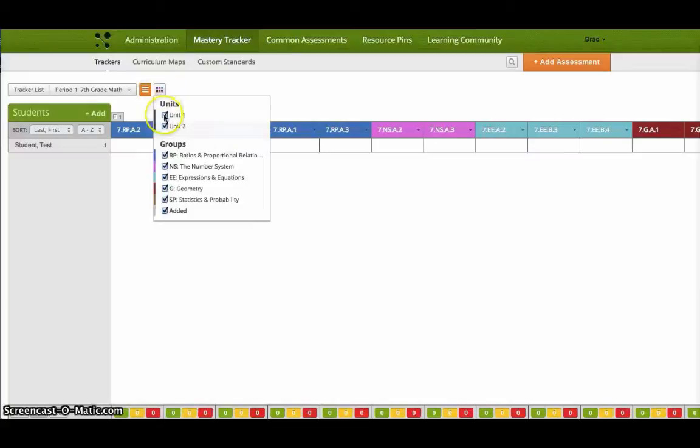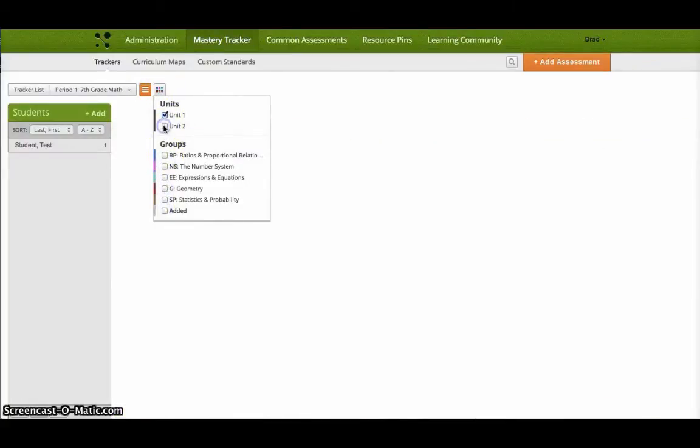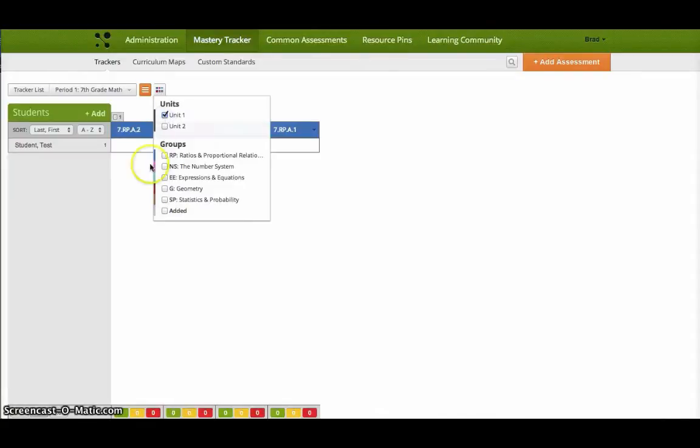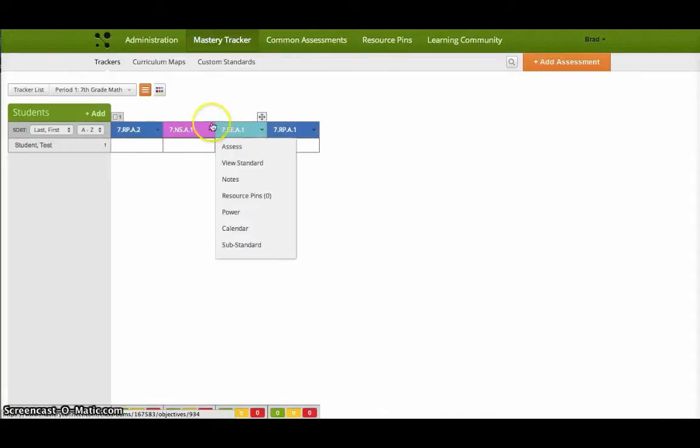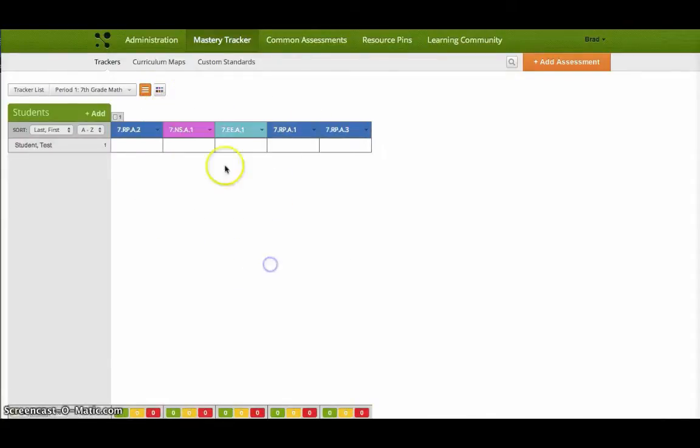Now all the other standards are showing. If I just want to, I can hover over here and I can sort of turn off all these standards. And then just turn on unit one. So now there's just unit one. And I can turn on unit one and unit two. There's unit one and there's unit two.